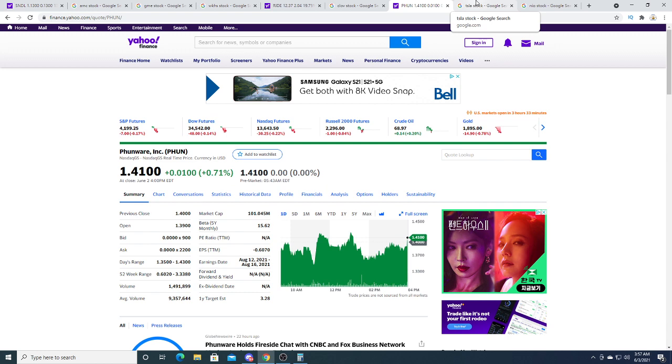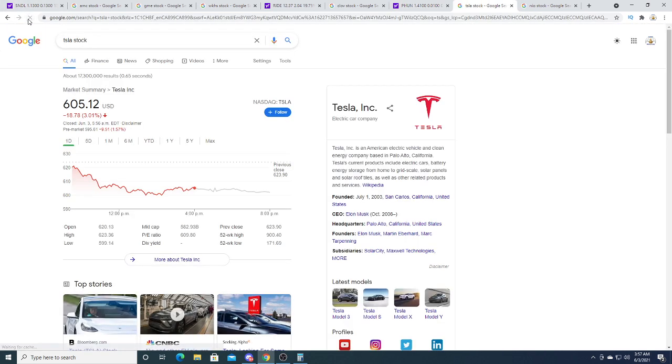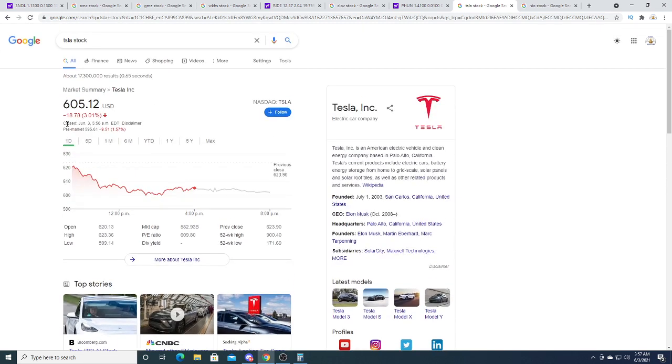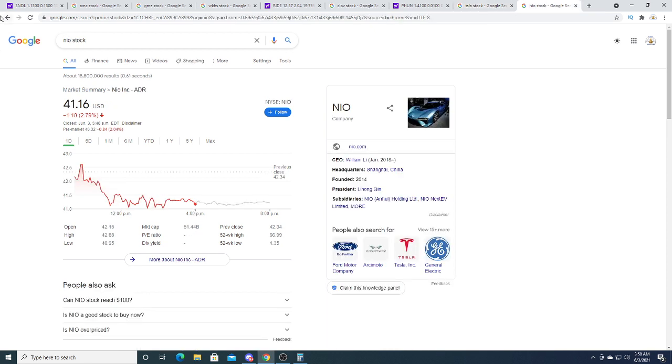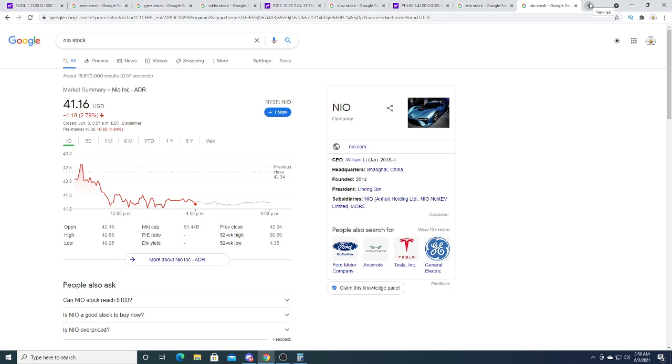Tesla is getting big fund pressure from the SEC, so it's under pressure. Neil right now is under pressure too, because Tesla and Neil are kind of linked together. If Tesla goes down, Neil gets kind of bearish too.